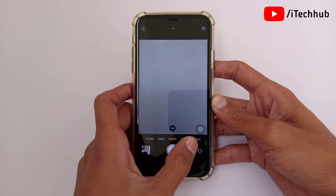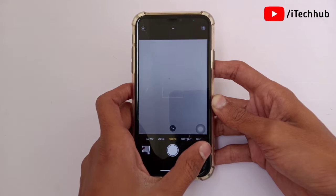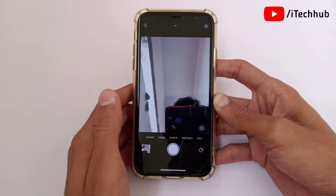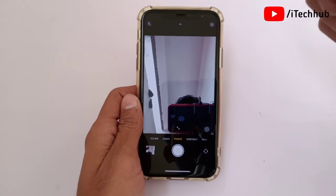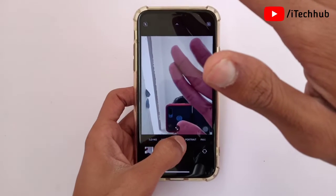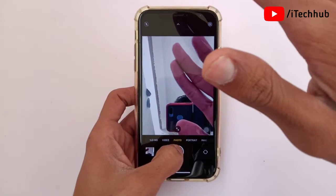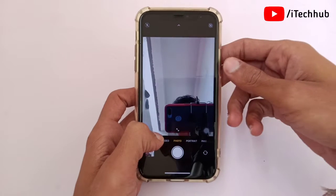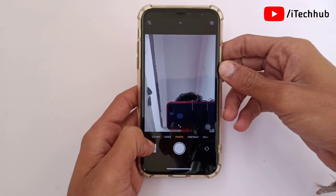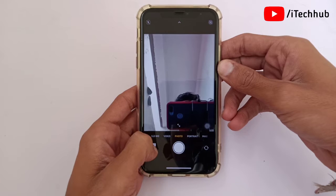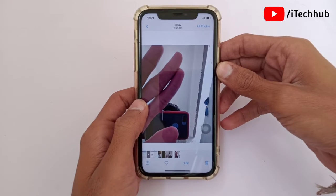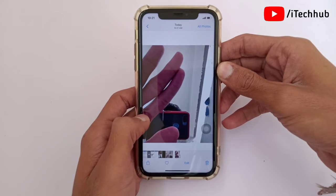First, open the camera application and flip it to the front facing camera. You can see here — let's focus on my hand on the right hand side. Now take a quick picture. When I tap on the preview, you can see the camera has flipped — my hand is now on the left as well.